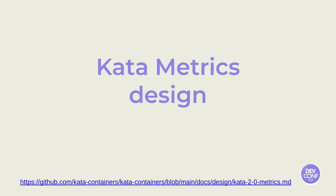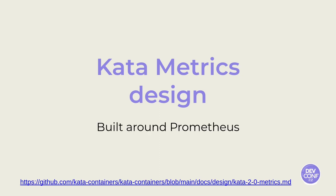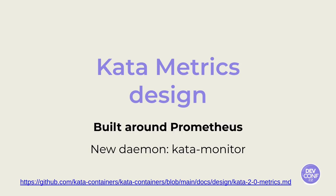We soon realized that, luckily, someone else had the same dream. Ye Bing from the Kata containers community has proposed a solution to this. A solution built around Prometheus. And that introduced a brand new Kata demo that is called Kata Monitor. Francesco, sorry for the interruption, but before you go ahead and present the Kata Monitor, would you mind to just throw some words about Prometheus? I'm not sure if I am that familiar with the Prometheus project.